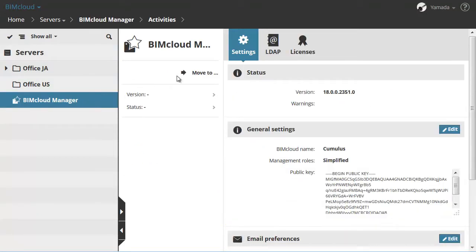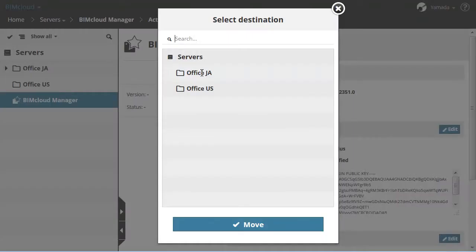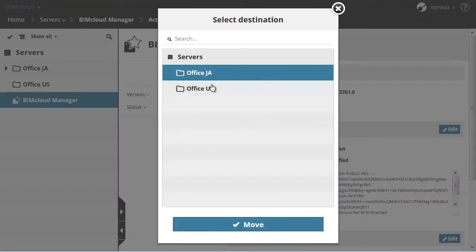When selecting the BIMcloud Manager in the Navigator, only the Move function will be displayed in the middle. With this, for example, you can relocate it to a folder, similarly as you can in the BIMcloud Servers.